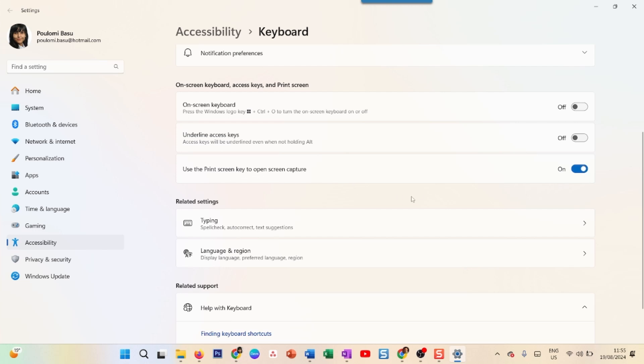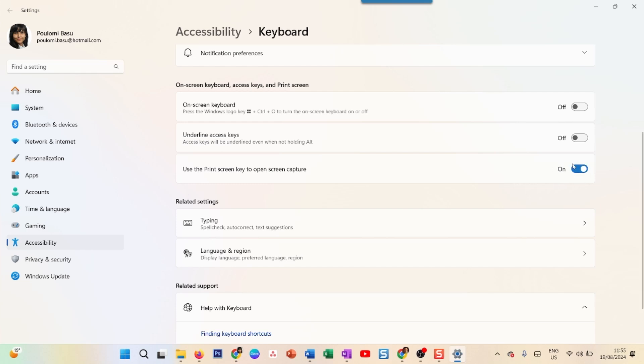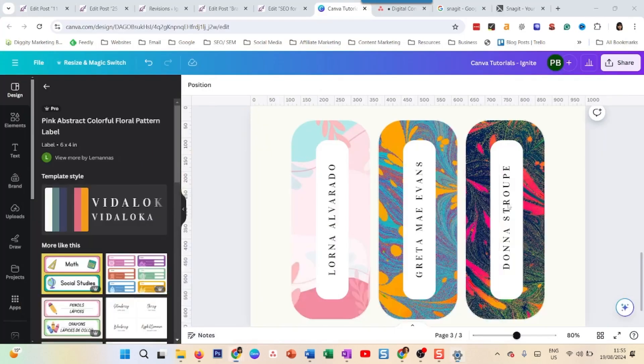Use the print screen key to open screen capture. I don't want the print screen key to open the screen capture of Windows. I want it to open the screen capture of Snagit. I want to make Snagit my default, kind of like how Google Chrome is my default browser. So every time I press print screen, the Snagit screen capture will open. This is turned on by default. You just have to switch it off. That's done.